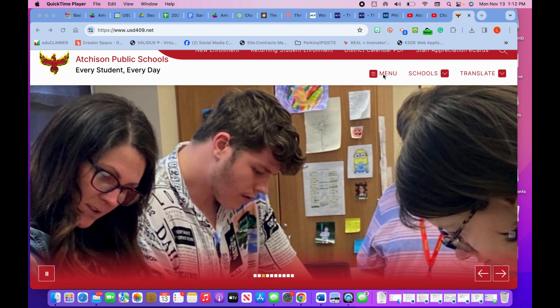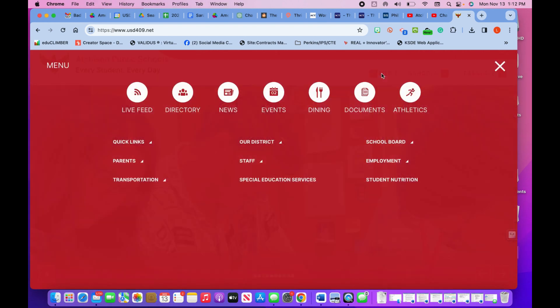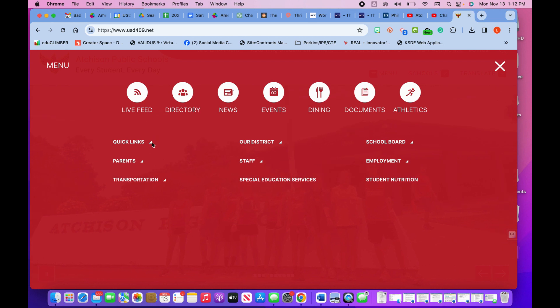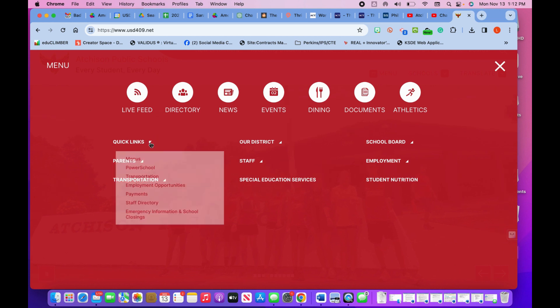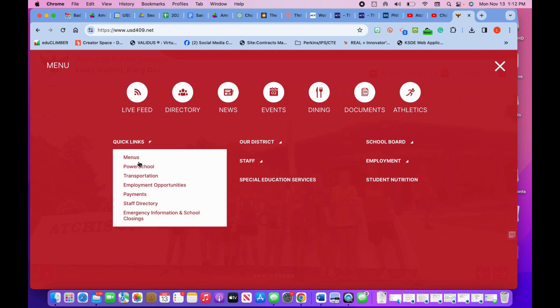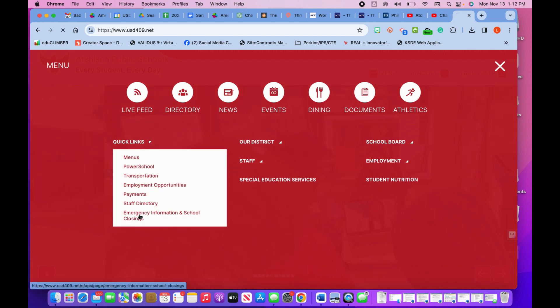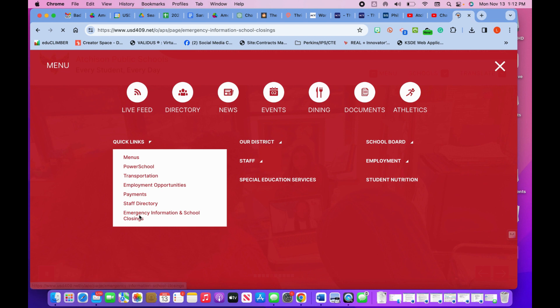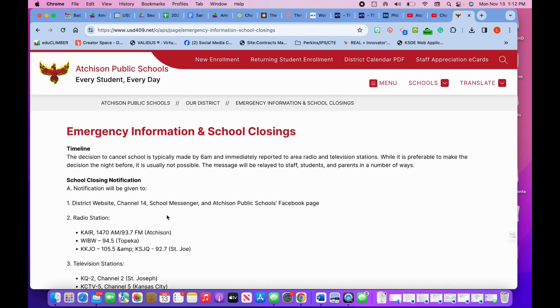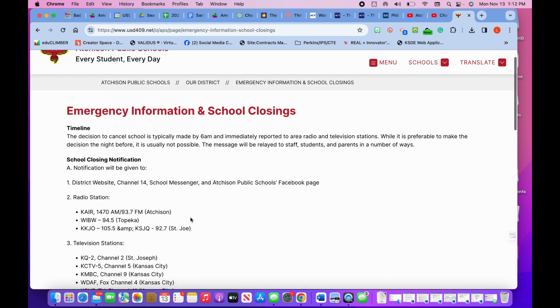Today we're going to talk about where you can find information about weather updates and school closings. First, on our district website, you're going to go to Quick Links, and at the bottom of that Quick Links button you will see school closings.